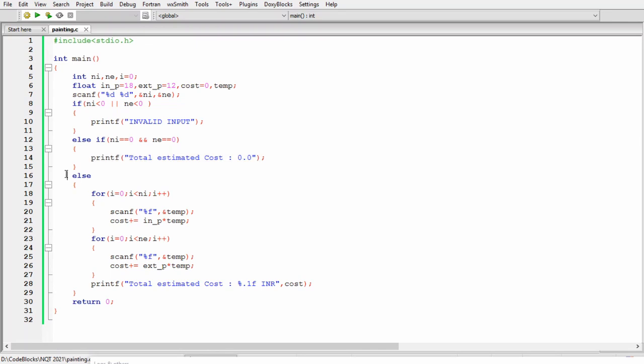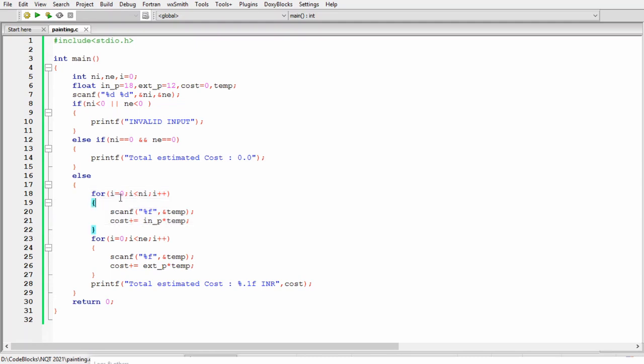At the end in this else block we are calculating the total estimated cost when the number of walls are not negative and zero. In this else block first of all we have a for loop where i is starting with zero and condition is i less than ni and after each iteration i will be incremented by one.